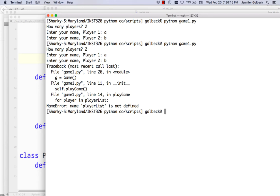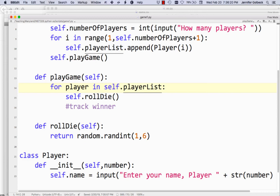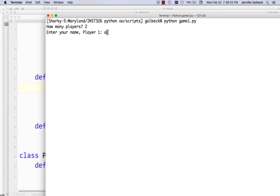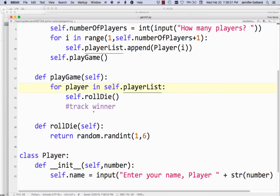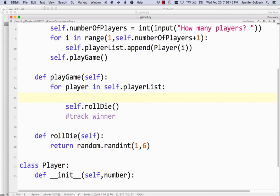Let's run that — two players. It says 'playerList is not defined'. Again, this means I've forgotten self. I hope this debugging is helpful to you. Now it runs fine — we've removed all the errors, and we just need to put in some infrastructure around this.